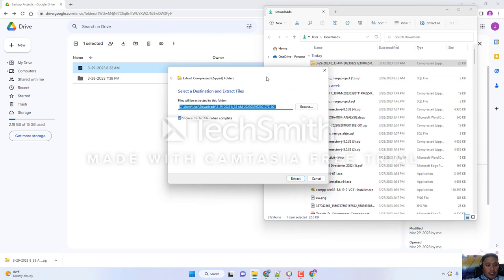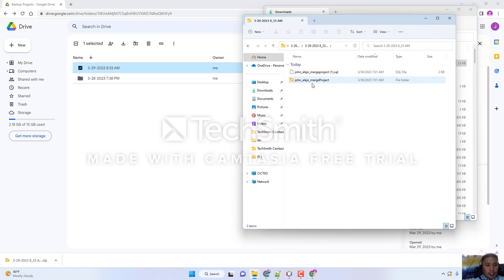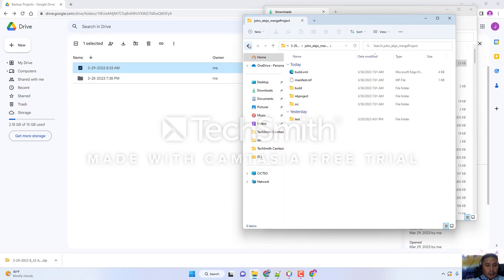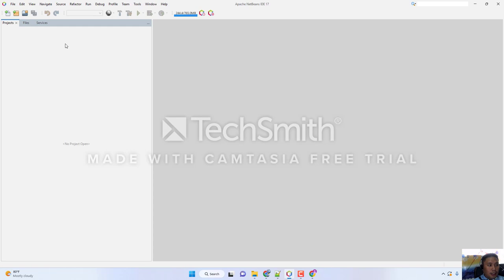Click Extract and leave it at the default so it saves to the Downloads folder. Once it is extracted, you can now see the MySQL file and your project file. Go back to NetBeans and open this project. Click the Open Project icon.